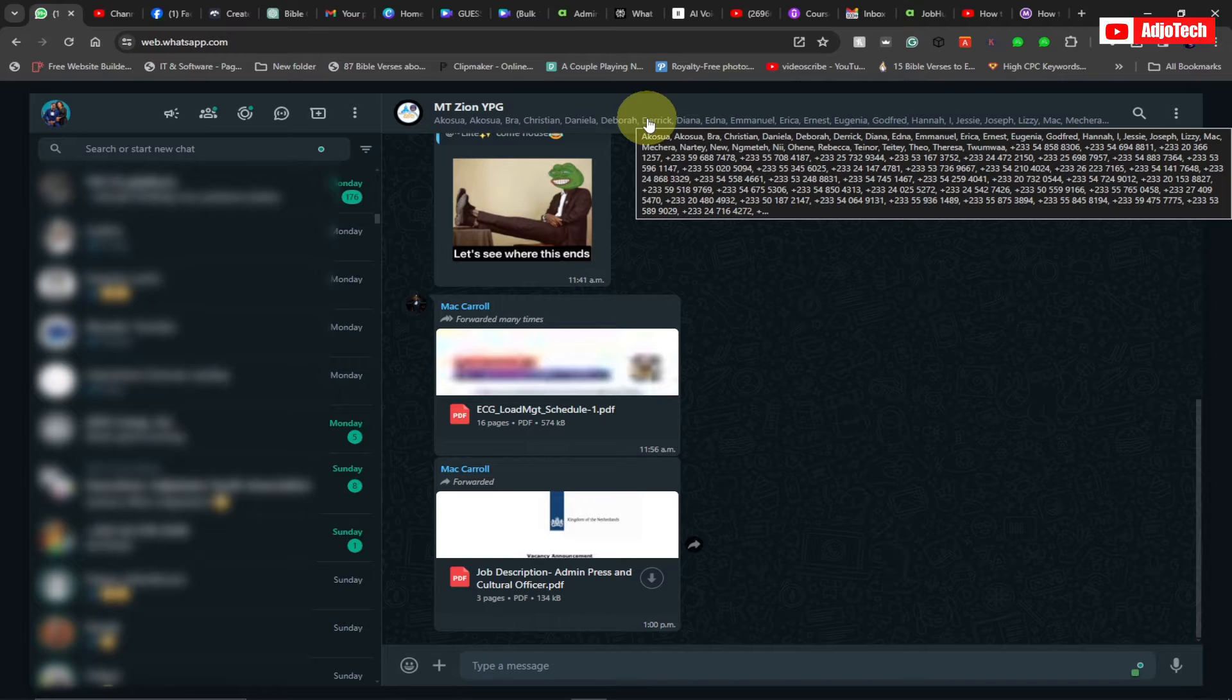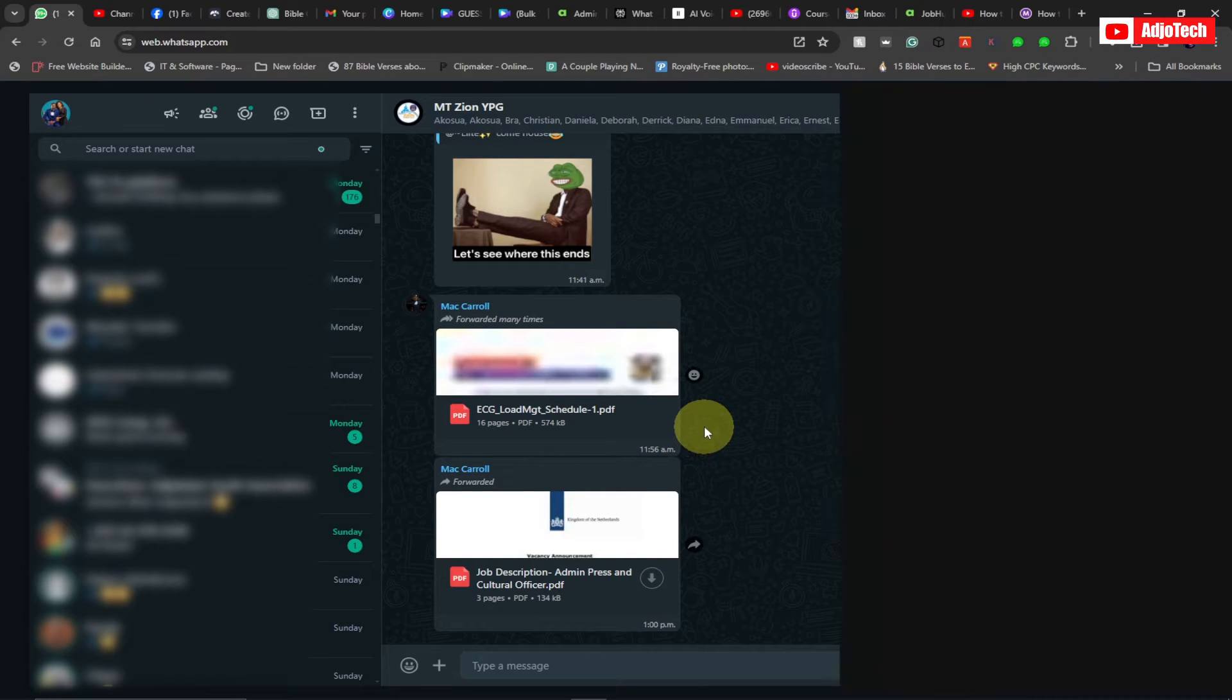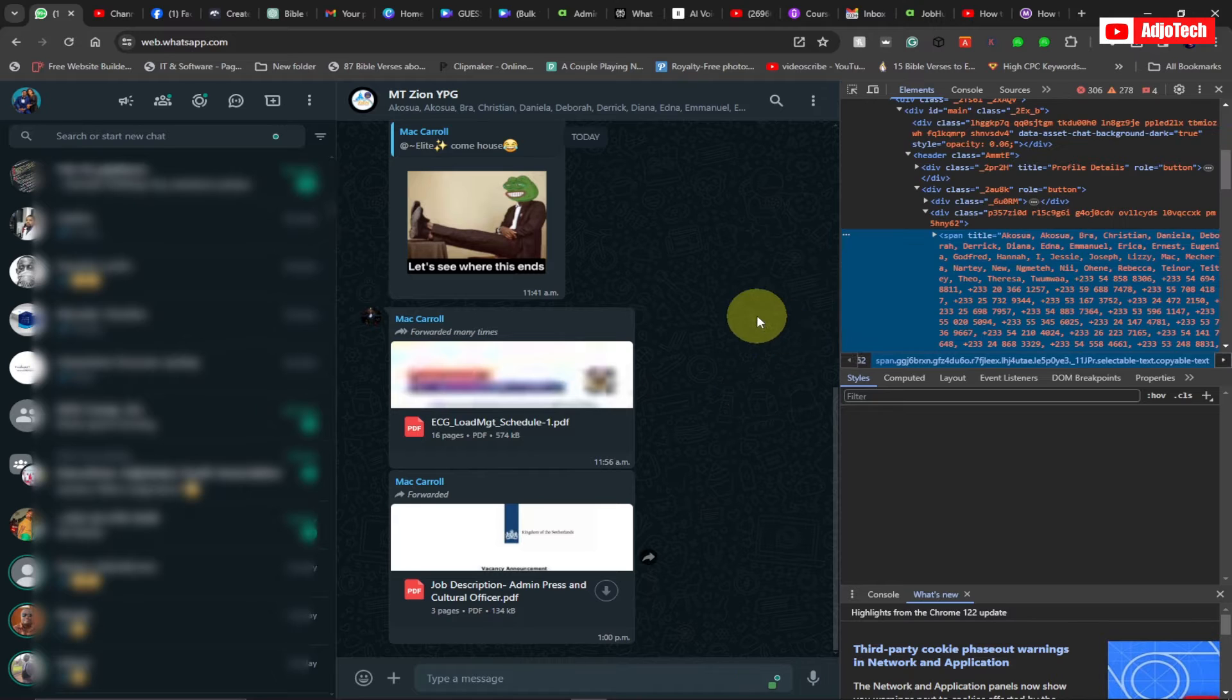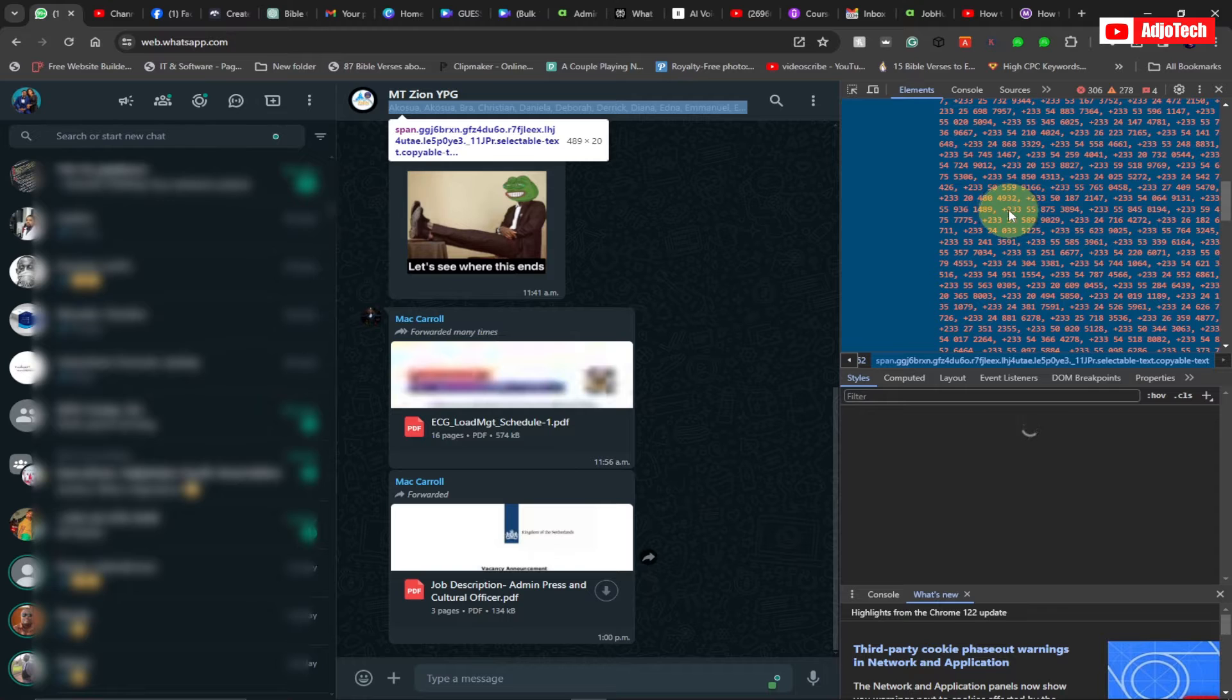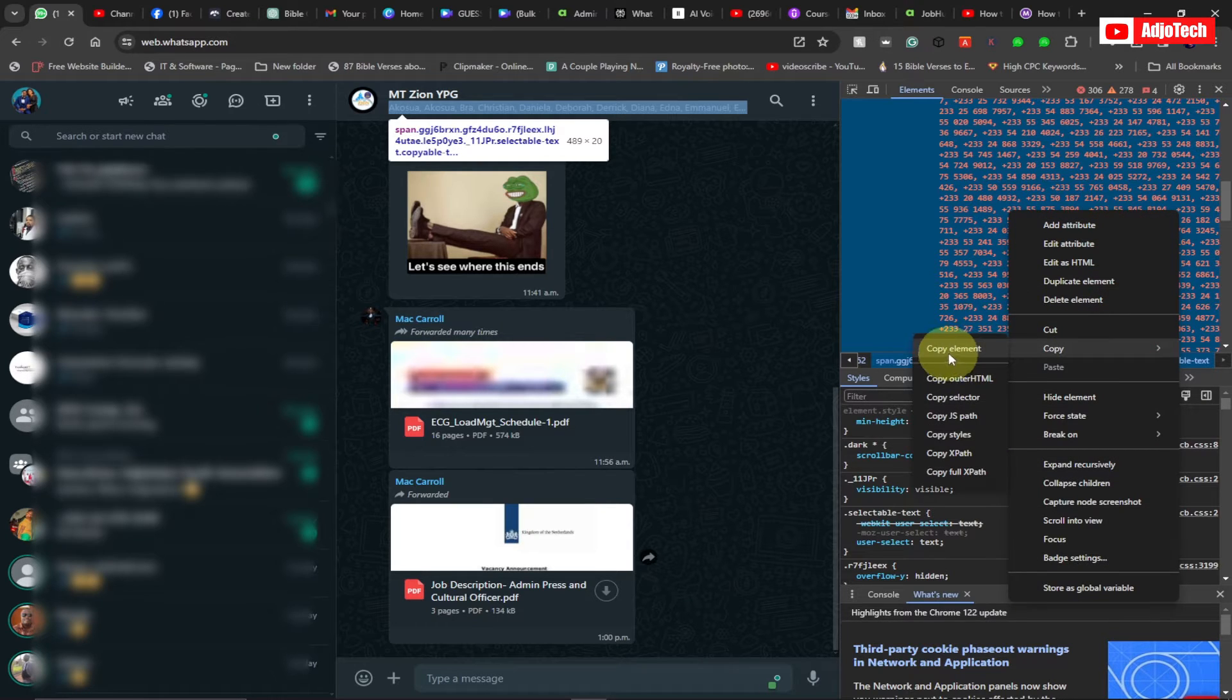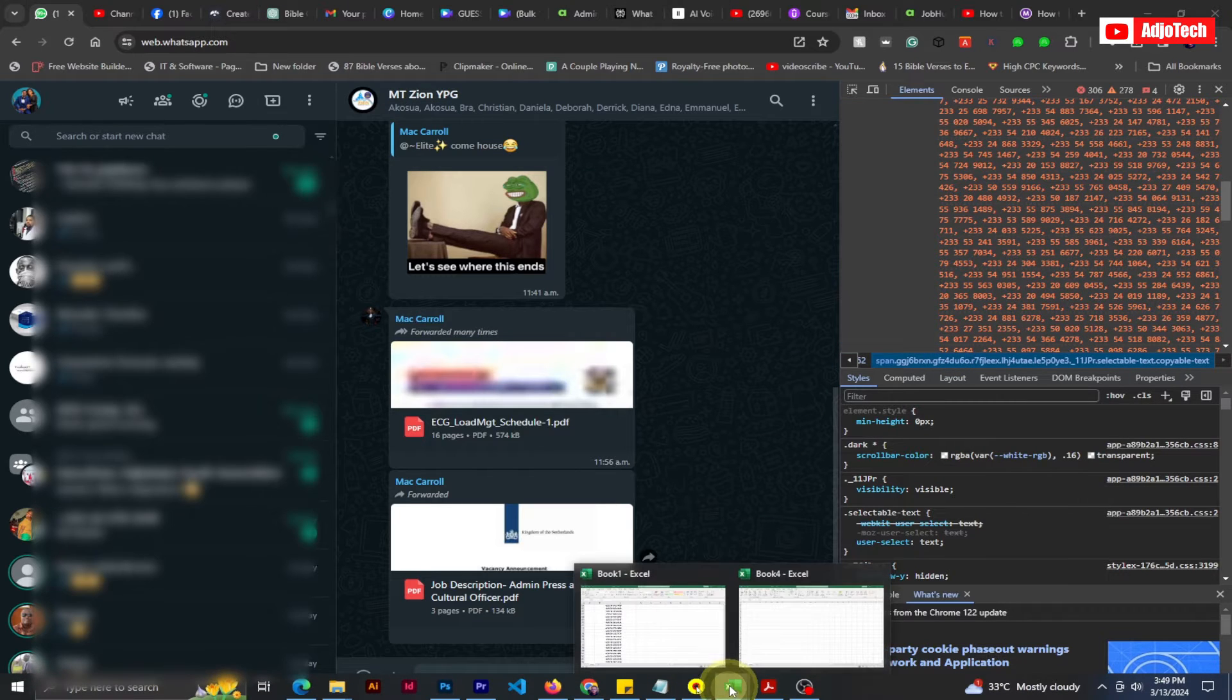Assuming you want to use them, this is how to get them. Right-click and then go to Inspect. The contact has been highlighted. If you scroll down, you can see all the contacts have been highlighted. Just right-click and then go to Copy, and then select Copy Element.